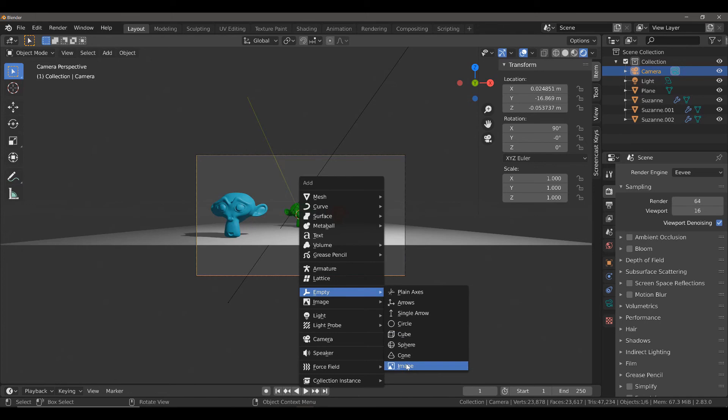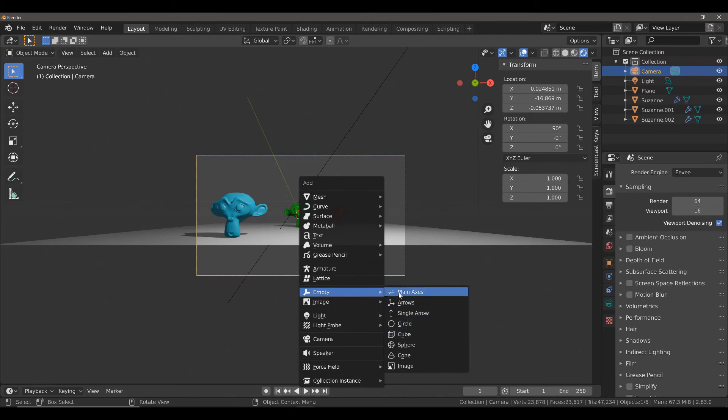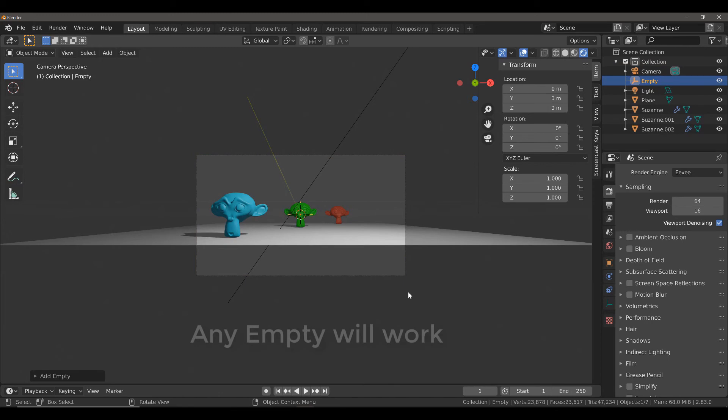Now, with the exception of image, you can pretty much choose any of these options here and get the same effect. It doesn't really matter which of these you choose. They just all look a little bit different. They're different visual markers. I'm just going to go with Plane Axis.